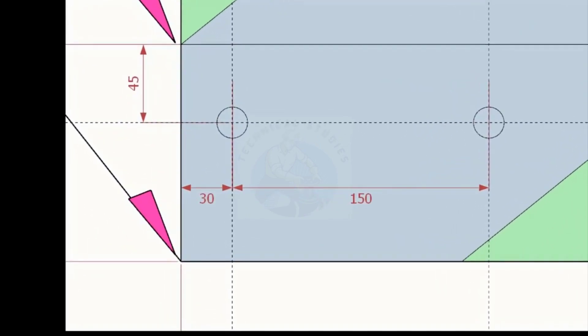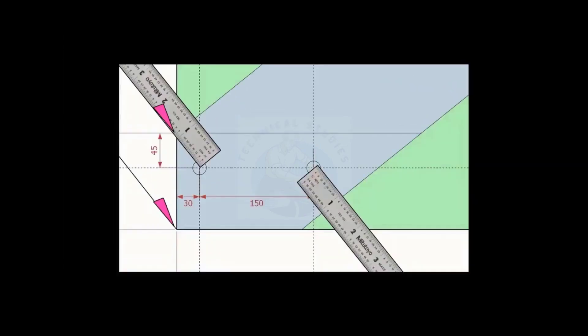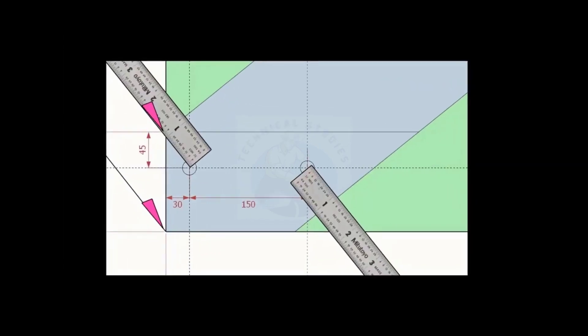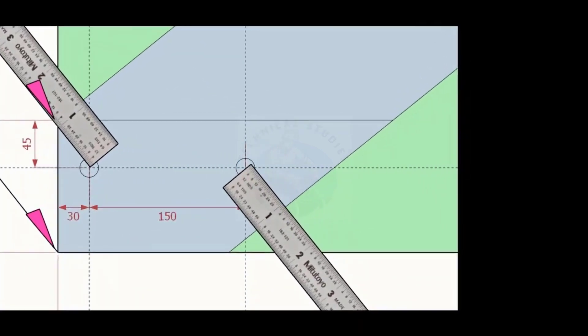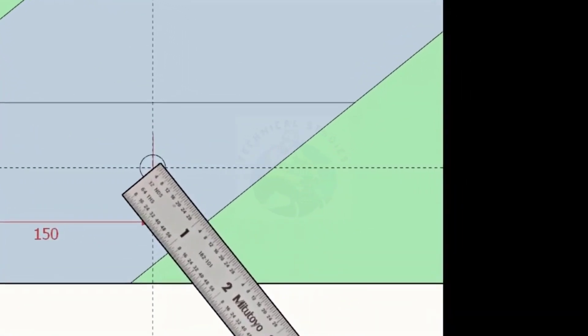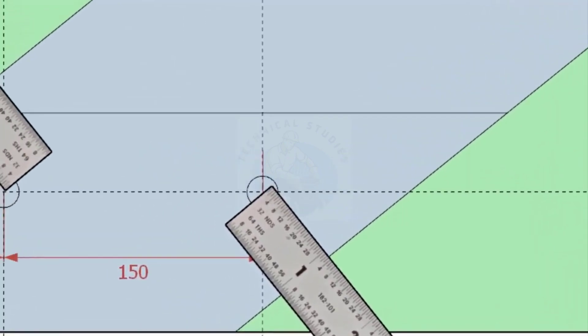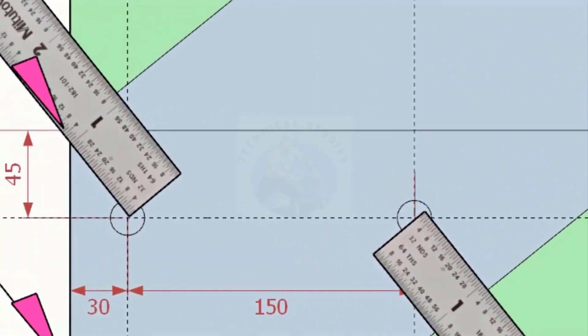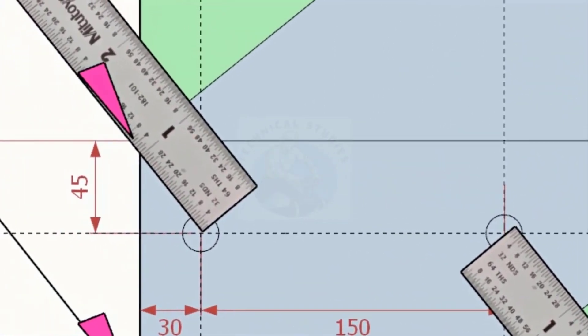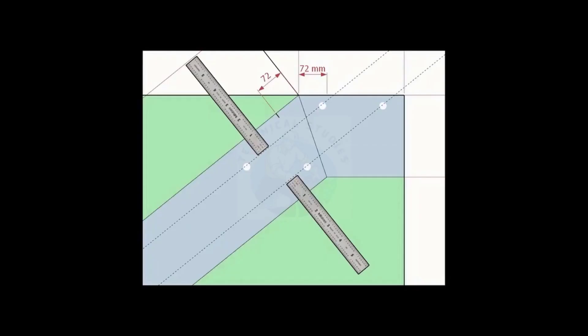Note down the distance from the edge to the hole centers. Mark this distance on the top side of the layout and draw lines.